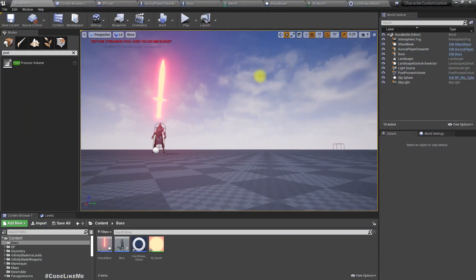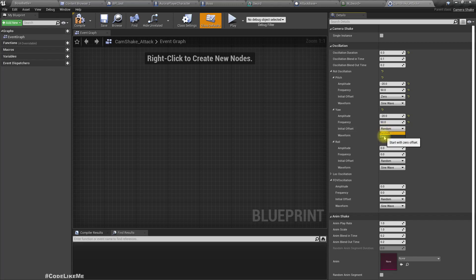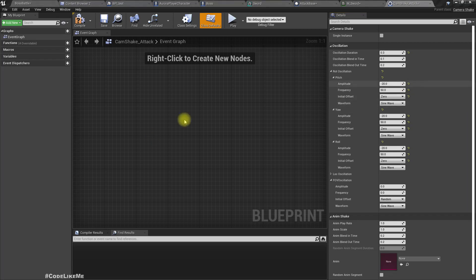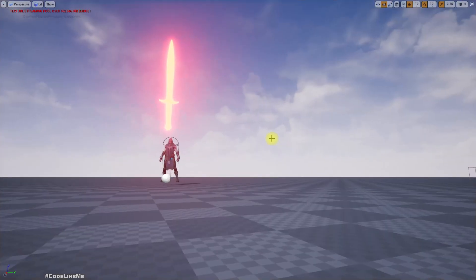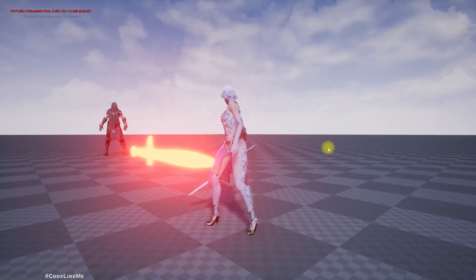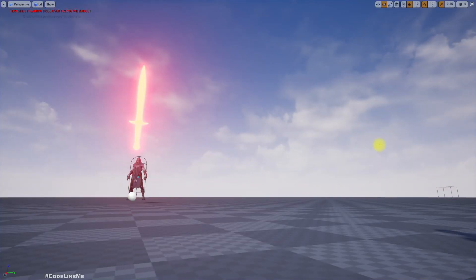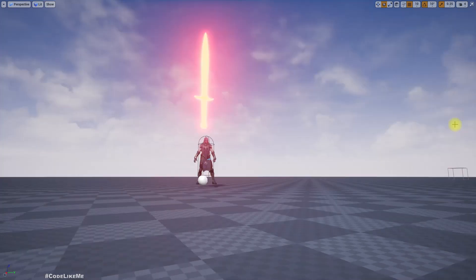Testing — it can be better. I'll add the same oscillation values to Yaw and Roll as well: amplitude 20, frequency 50, initial offset zero. I'll also enable location oscillation. Testing again — now we feel the attack much more than before.